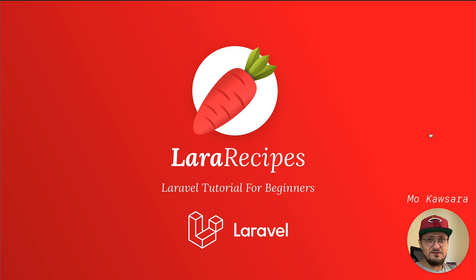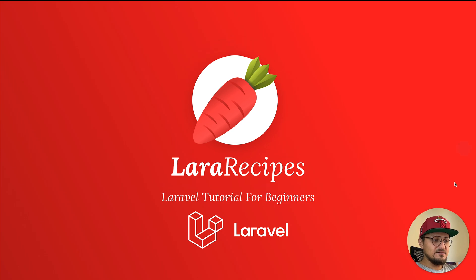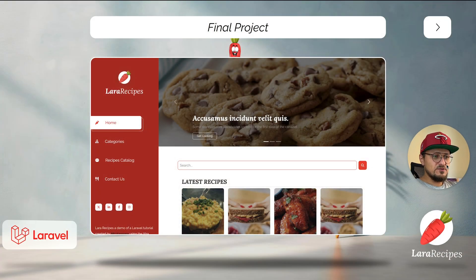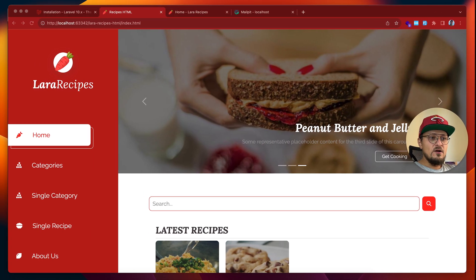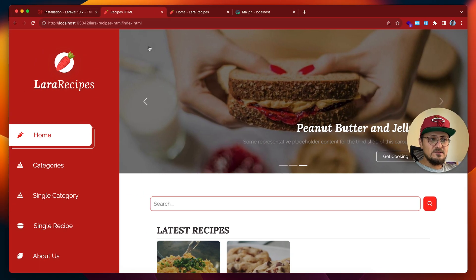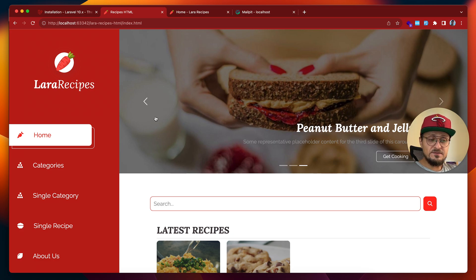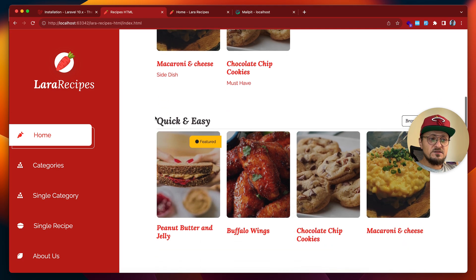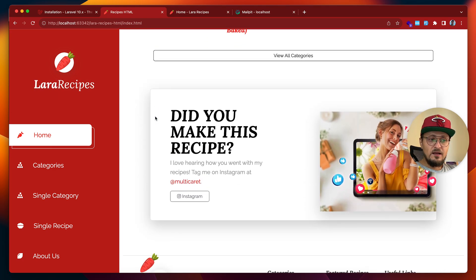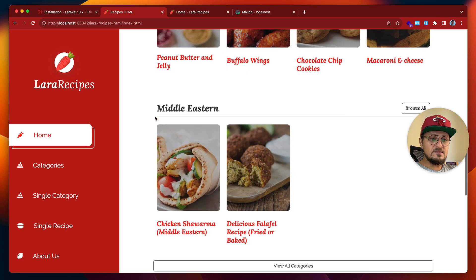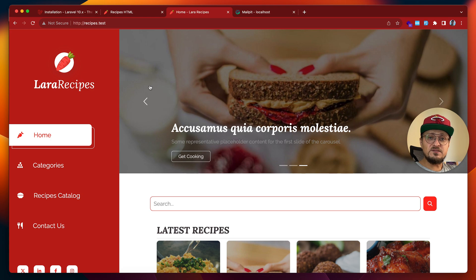Hi guys and welcome to Lara Recipes, a Laravel tutorial course for beginners. I would like to start by simply showing you the final product. I downloaded an HTML template and did my own tweaks to make it like a recipe website. This is the HTML version that we will be downloading, and this is the final product that we will be doing together by the end of this course.